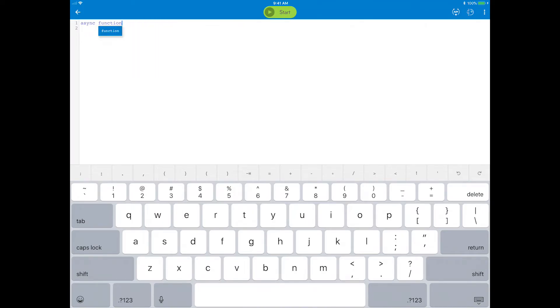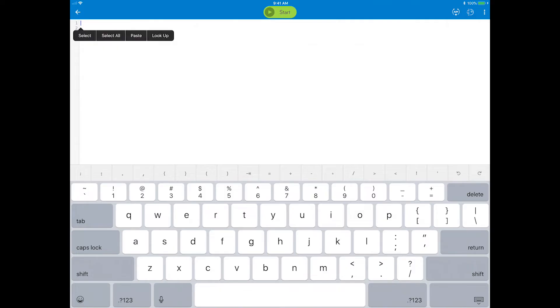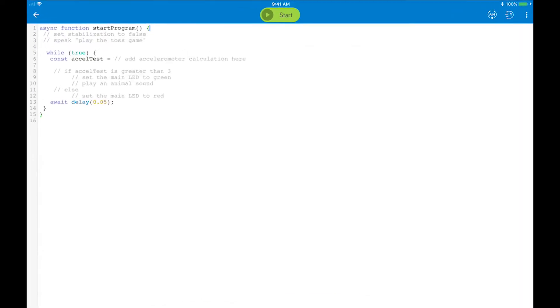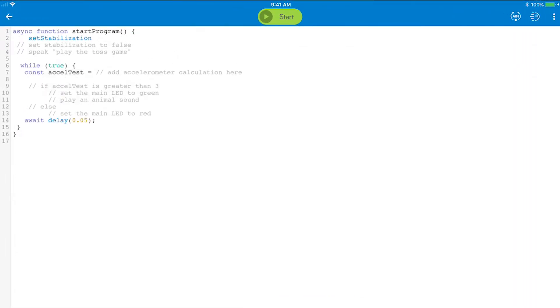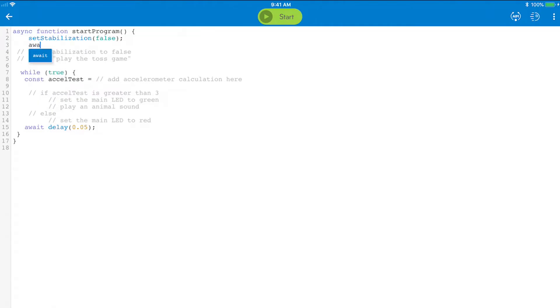Remember, all the lines of text that start with the double slash are your pseudocode. Let's start at the top. Setting the stabilization to false will turn it off. Next, let's have the program speak to invite users to play the toss game.